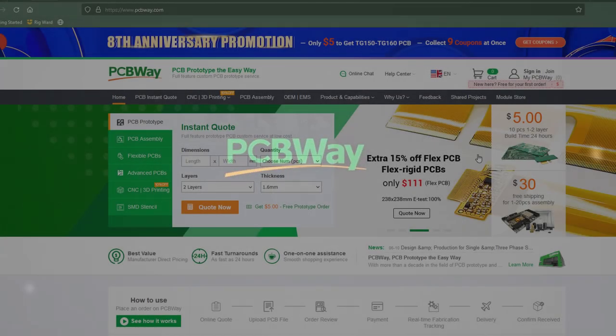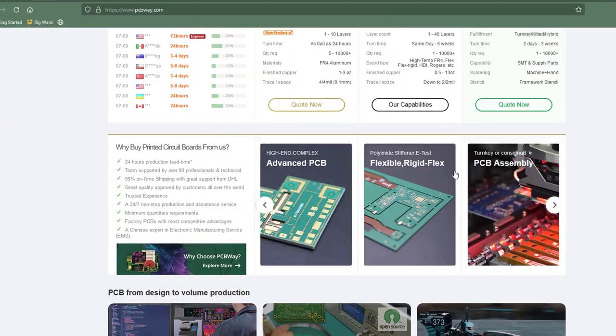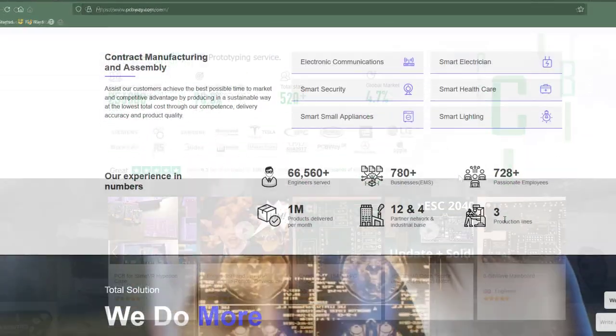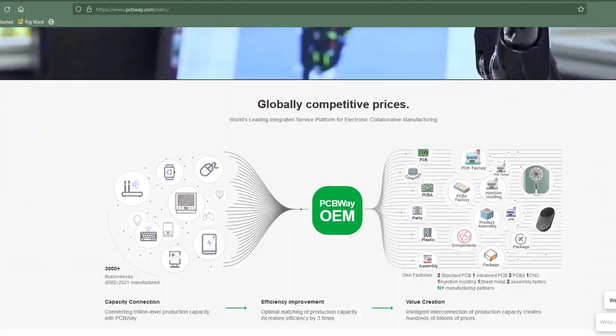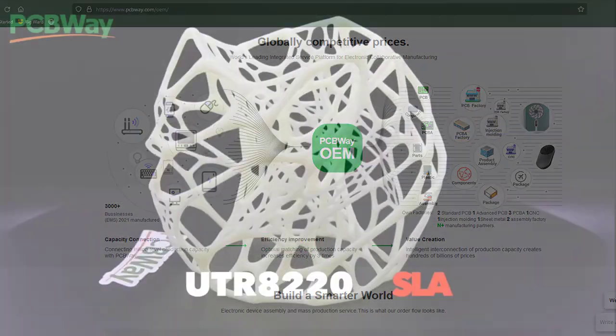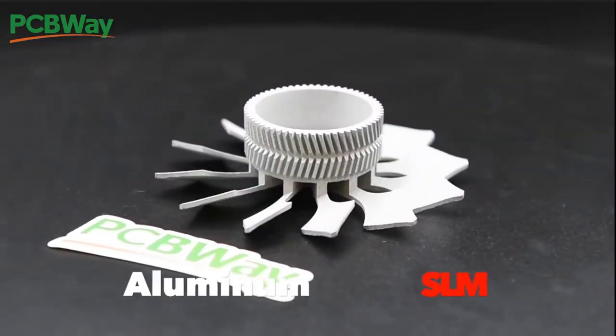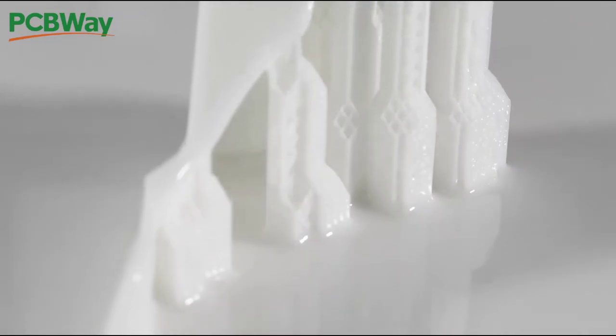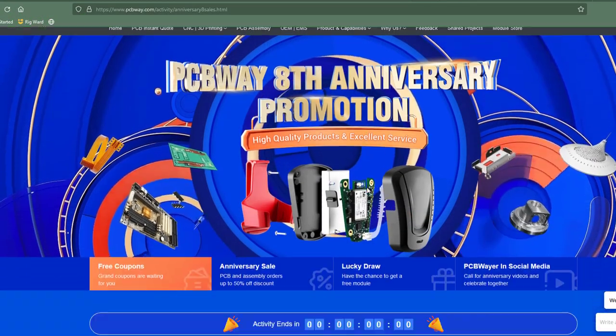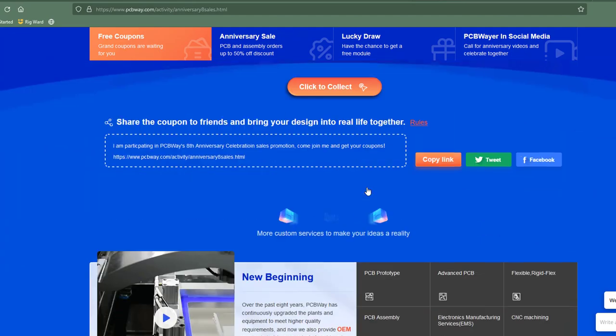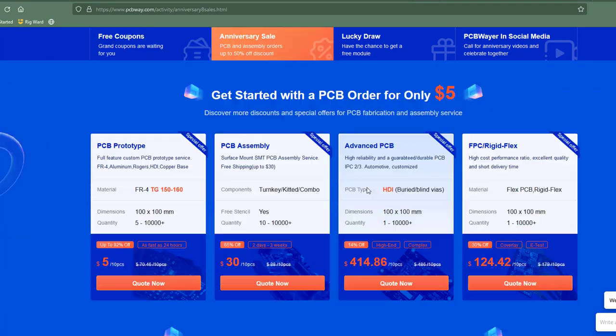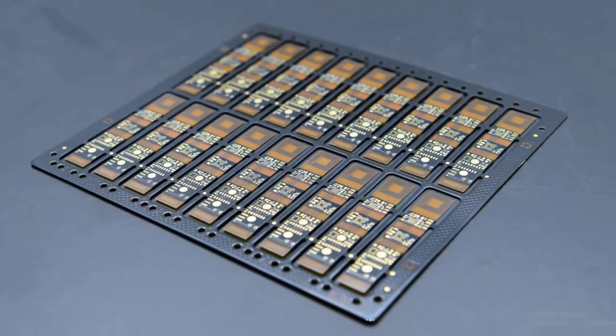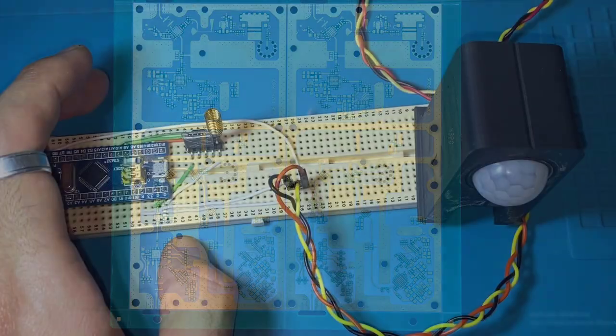This video is sponsored by PCBWay, a professional PCB manufacturer where you can turn your dream project into an actual one with their one-stop solution service that includes CNC machining, 3D printing, metal sheet fabrication, and injection molding. They are celebrating their anniversary with big discounts and free coupons. Their website link is in the video description below, so don't miss the chance.